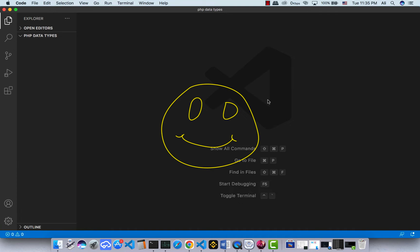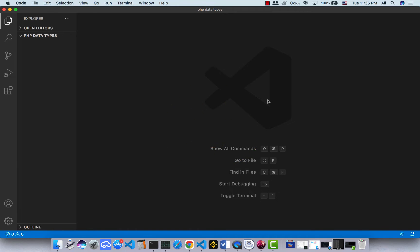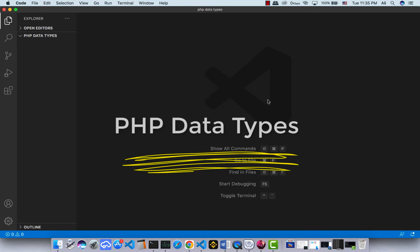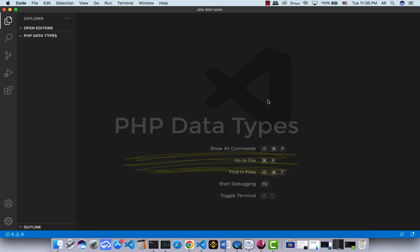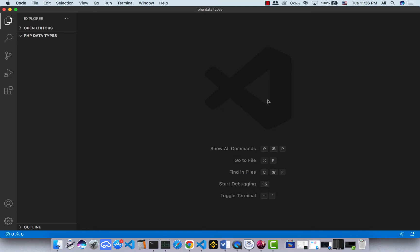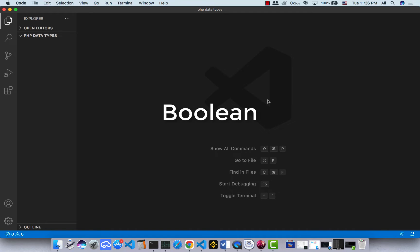Hello my friends, welcome to this video. In PHP, variables can store data of different types, and different data types can do different things. PHP supports a few different data types like string, integer, float, boolean, and etc., and we're going to talk about them in this video.